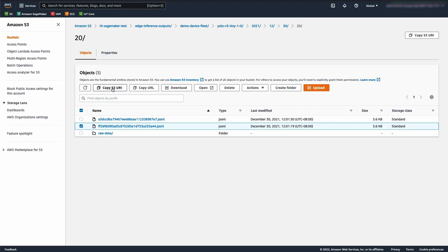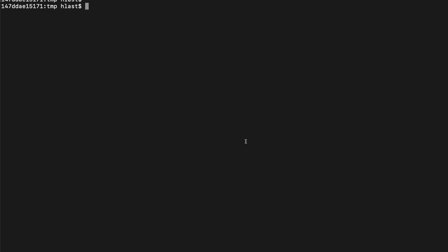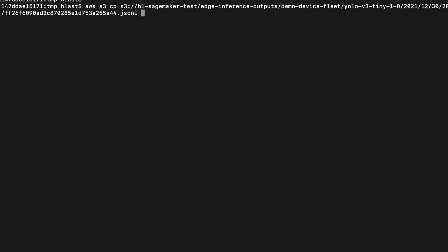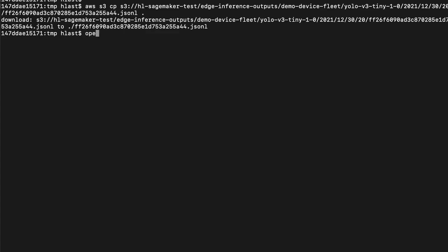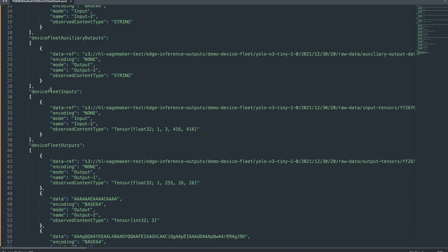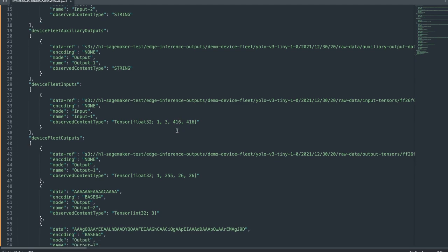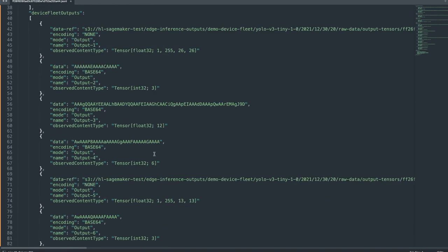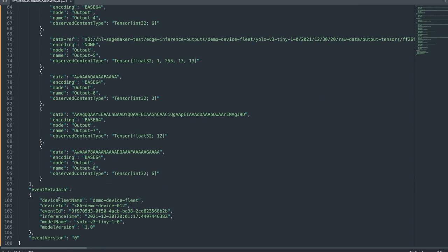Let's download the specific capture file using the command line tool. Let's first reformat it so we can make it easier to read. We see that we have the auxiliary inputs, auxiliary outputs, and device fleet inputs, which is the input tensor. Here we can see that we ran a prediction on a 416 by 416 size image. Then there's the output from the YOLO V3 model as well as some event metadata — the device fleet, the device ID, when inference was run for this capture, the model name, and the model version.